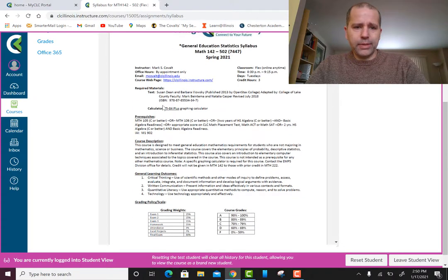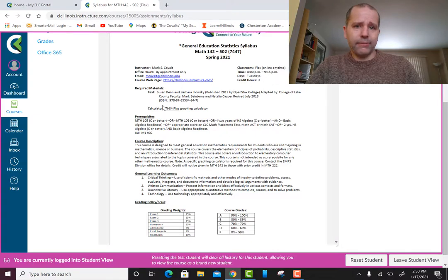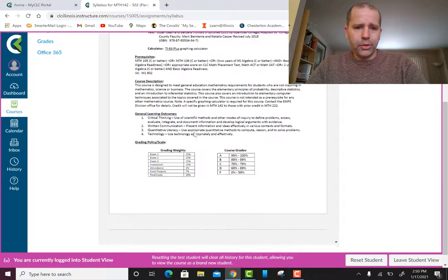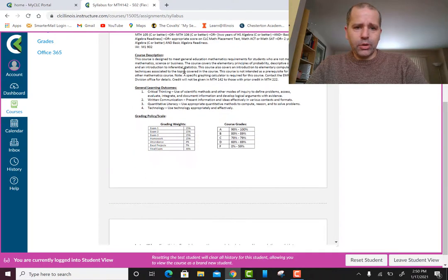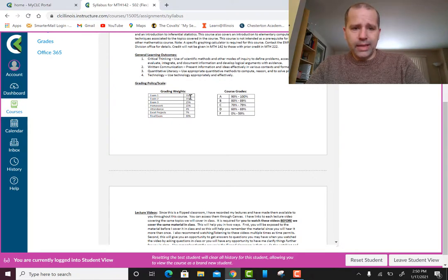Here's the textbook information — you don't have to buy the textbook unless you want the physical copy. I have the textbook in PDF form on Canvas and I'll show you that in a moment. There's the course description, general learning outcomes, and here's the grading scale. Notice this is a weighted average — exams are three exams each at 15%.